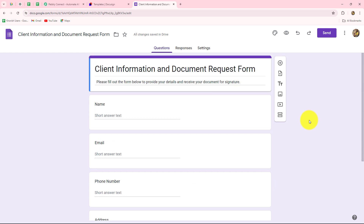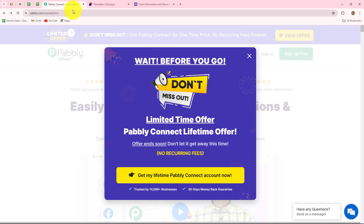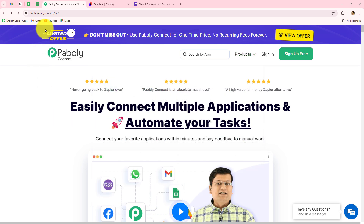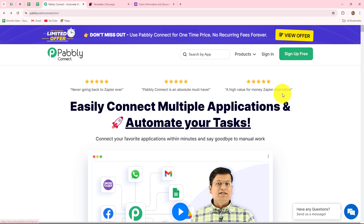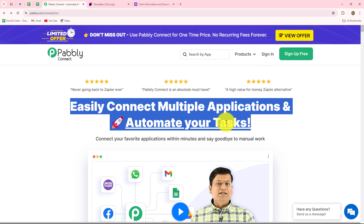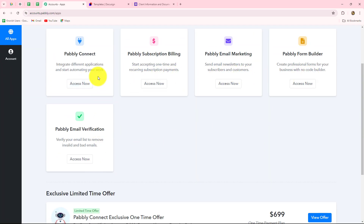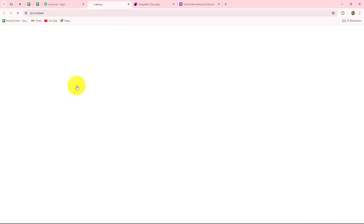I am going to automate this entire process by setting up a connection between Google Forms and DocuSign, without any coding or programming skills. This is the home page of Pabbly Connect, which we can reach by visiting pabbly.com/connect in our browser. After coming here, we will find two options: sign in and sign up for free. If you are already an existing user you can click on sign in, but if you are a new user you have to click sign up for free to create your free account. You will receive 100 free tasks every month to explore the software. I am going to click on sign in, then access Pabbly Connect.